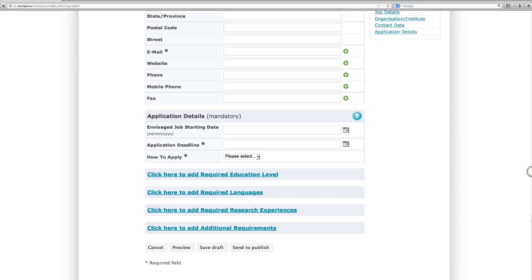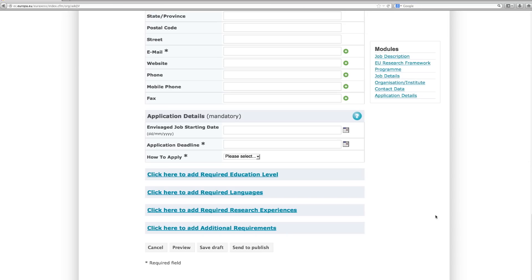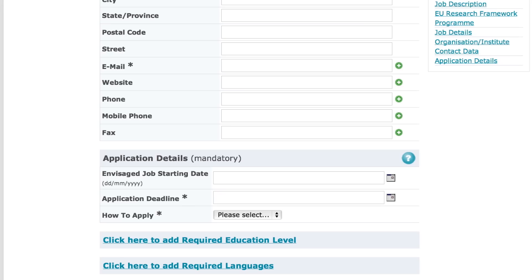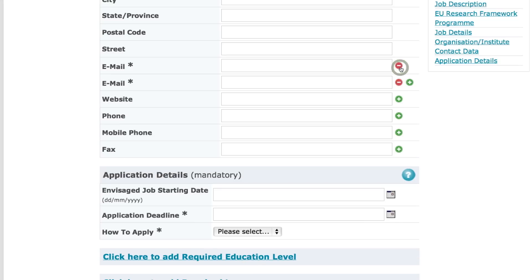Finally, you'll be able to provide more information about the preferred application method and deadlines for submitting an application. If the job has requirements the form did not ask about, you may enter them by clicking on the suggested options at the bottom of the page. To add extra information to a certain section, just click on the green icon with a plus sign.